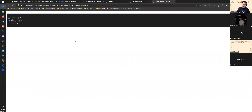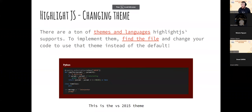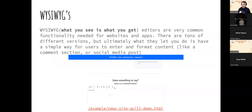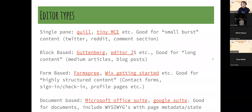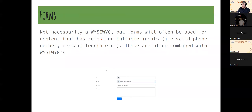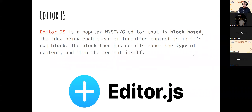The main takeaway with JavaScript files is that people often split features into separate files. Read the documentation to learn how to install optional features separately. What-you-see-is-what-you-get editors are very common. There are different types: single-pane like Reddit or Slack, basic HTML forms, document-based like Google Sheets, and block-based. The block-based editor we're looking at today is editor.js.